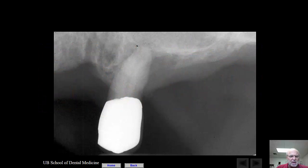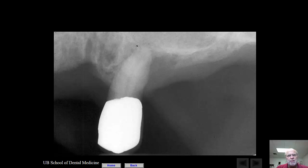Let's look at this case. This is a tooth that has severe periodontal disease. It's an integral part of a removable partial denture. Is the tooth treatable or not? Many of these images were done before we had implants as an option. Nonetheless, we're still in the business of trying to save teeth as opposed to just taking them out and replacing them because it's an expedient way to go.